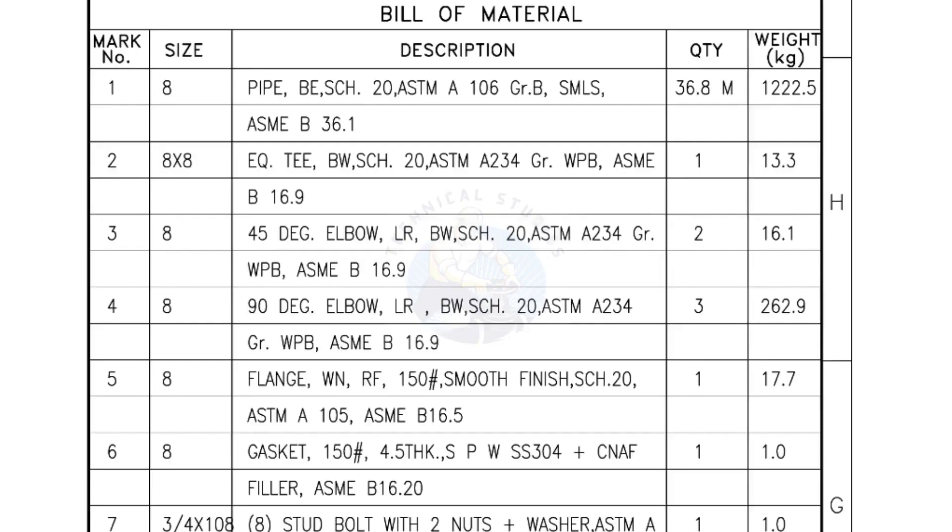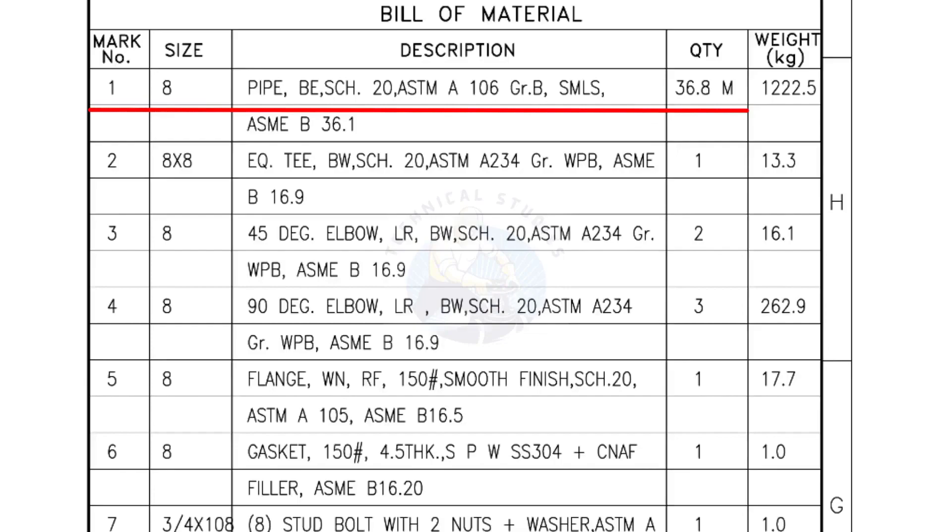Bill of Materials mark number 1: Size 8 inch pipe, bevel end, schedule 20, ASTM A grade B, seamless. The quantity is 36.8 meters.